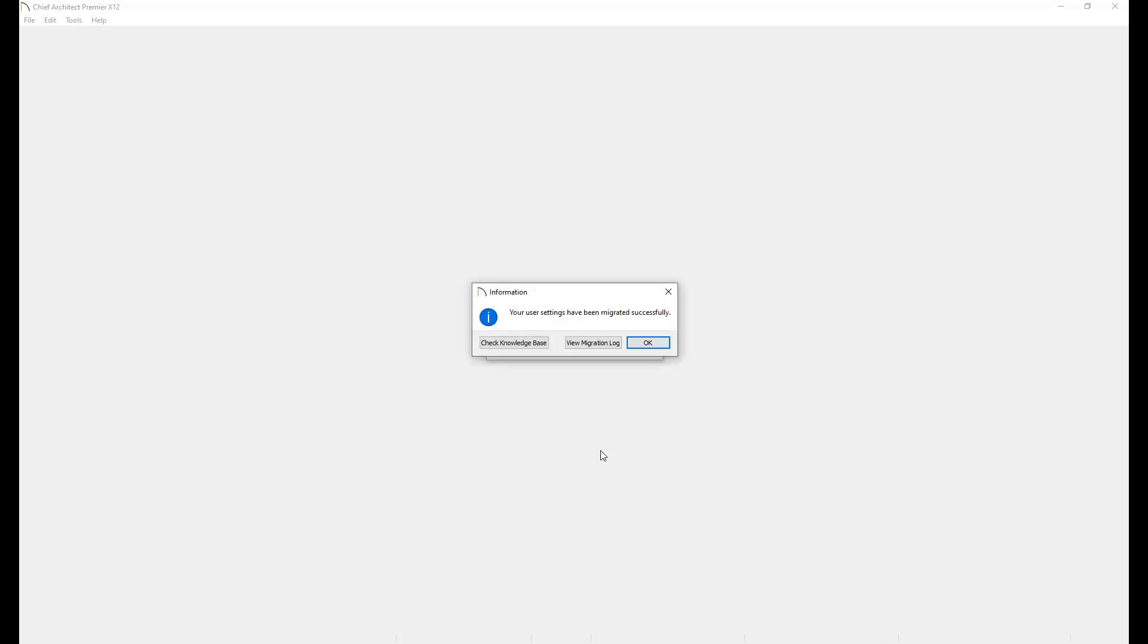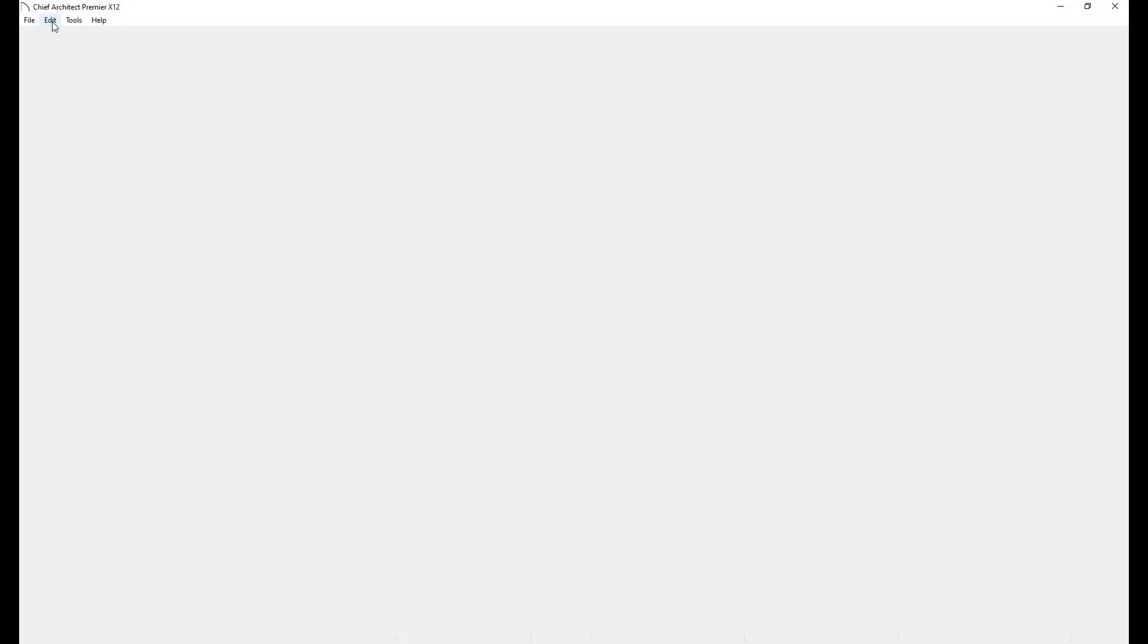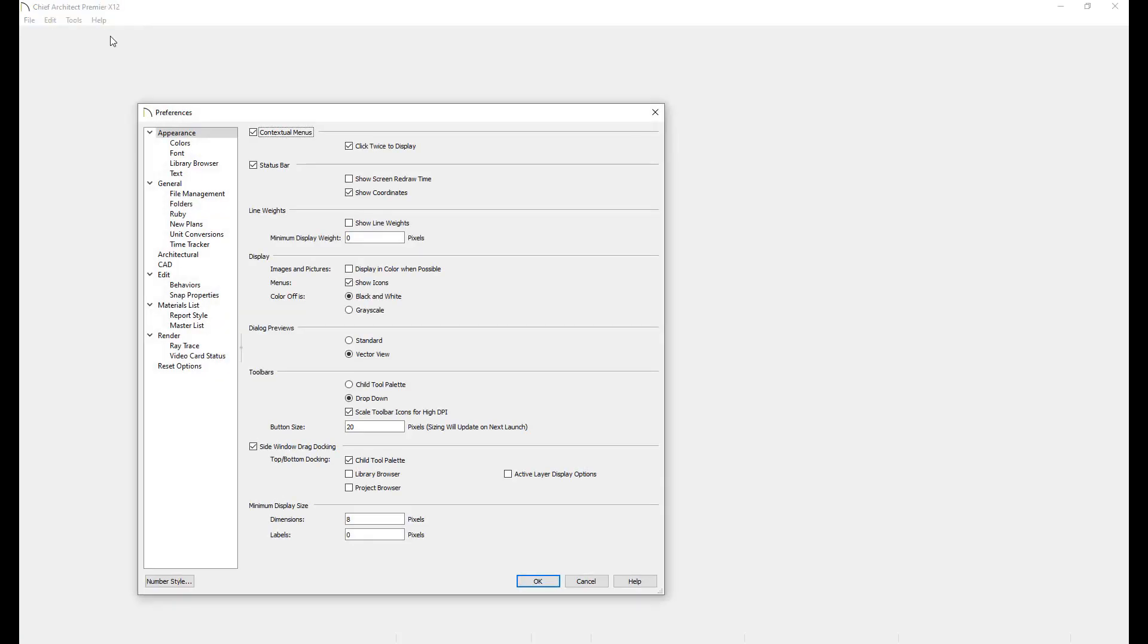If you've migrated your information and discovered something didn't migrate correctly, or you want to import your custom toolbars, you can trigger the automatic import again through Preferences. To do this, go to the Edit menu and click on Preferences, or the Chief Architect menu in Preferences if you're on a Mac.